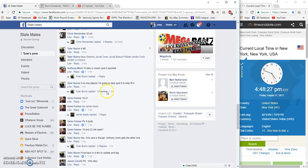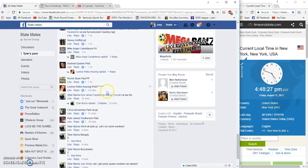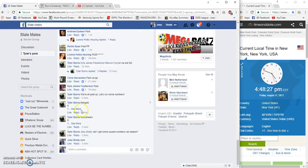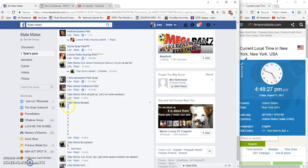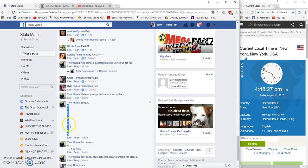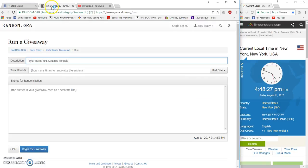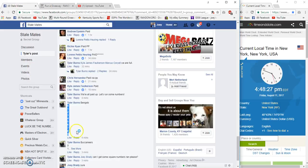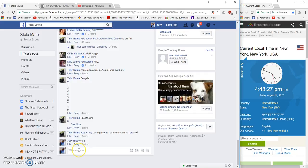All right guys, gonna run these squares real quick. Bengals are gonna be first. Took live at 4:48 Eastern.